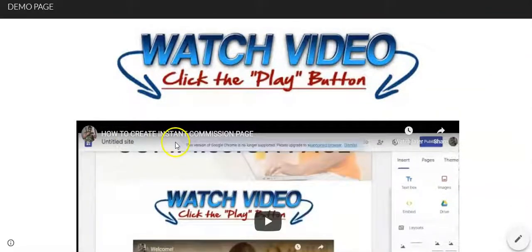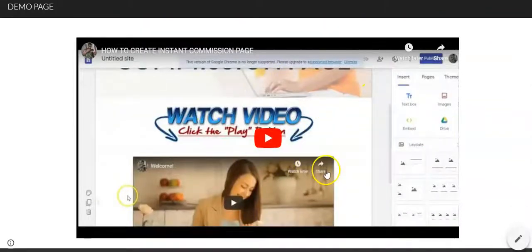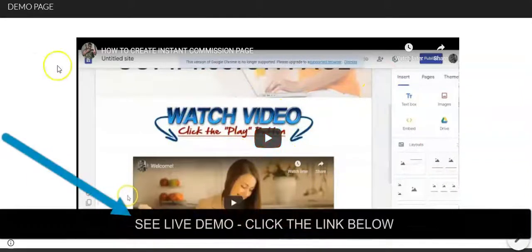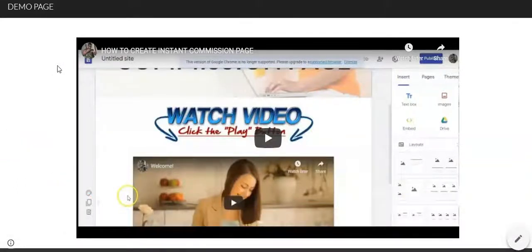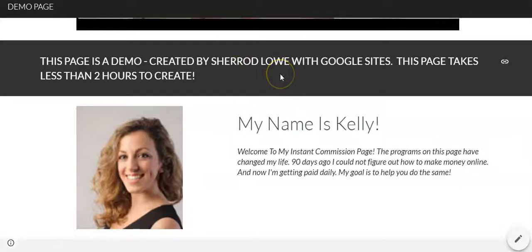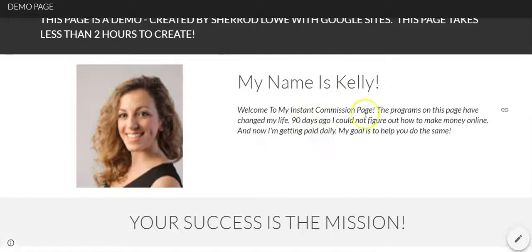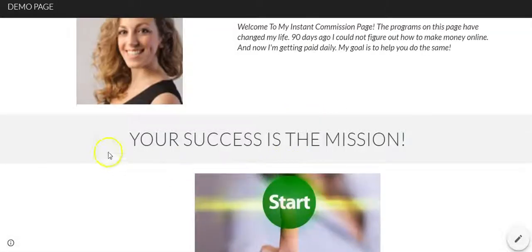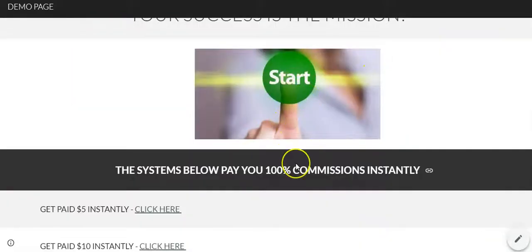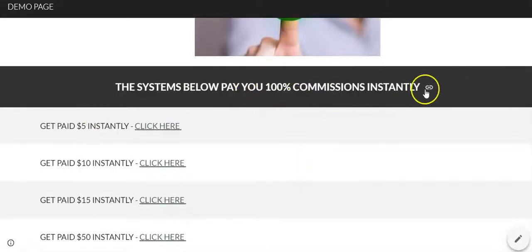This is the way it's going to start off. You need to go find a video or create a video — this is going to be an intro video. Let's say this page is your instant commission page, where every program pays instantly. You have your intro video, then a quick title about the website, your picture, your name, and you briefly tell your story. Right here you want to put your mission — I put 'Your Success is the Mission' with a little picture.